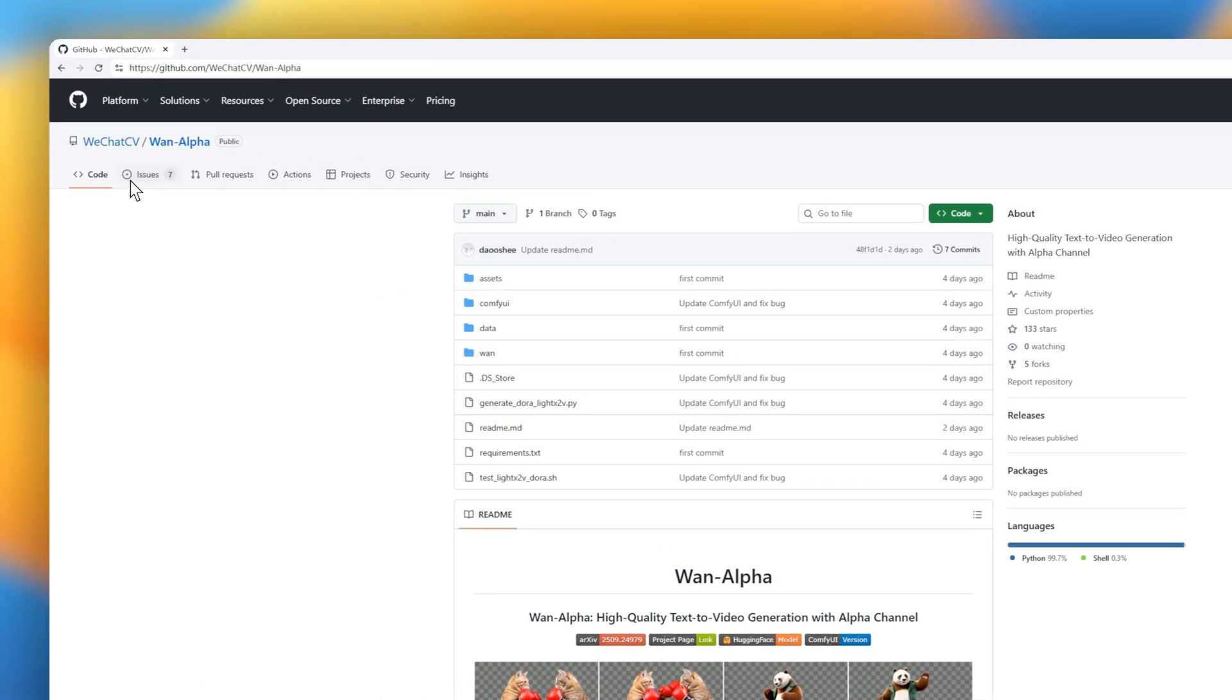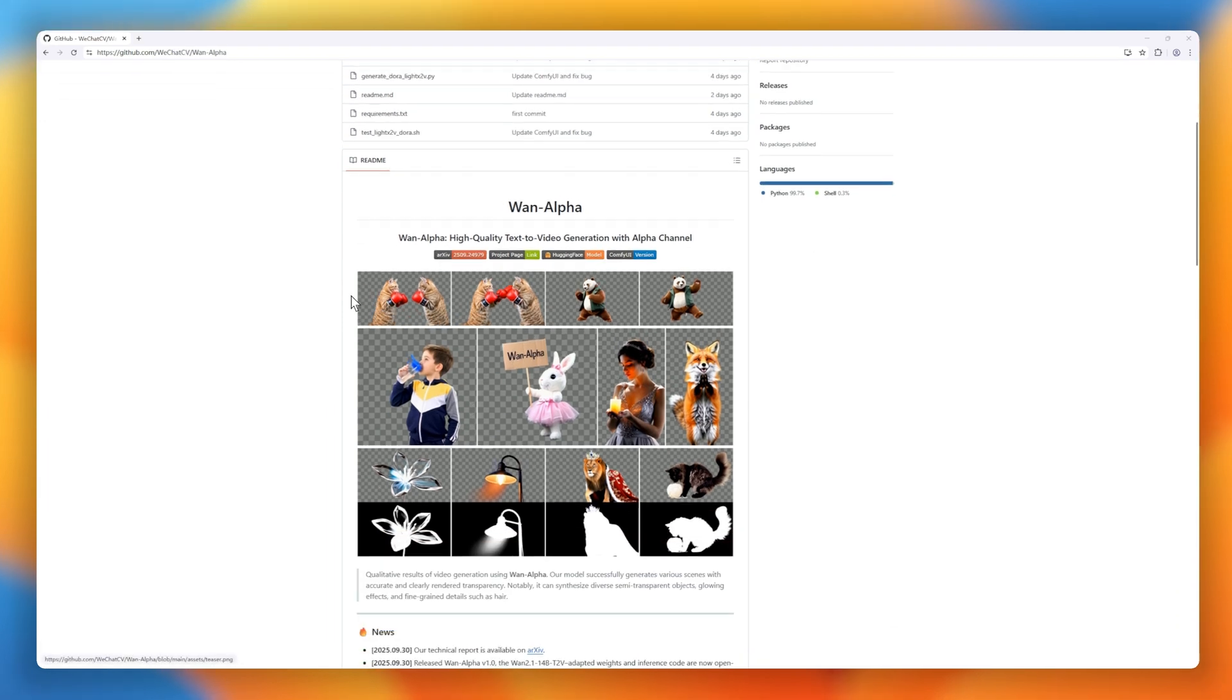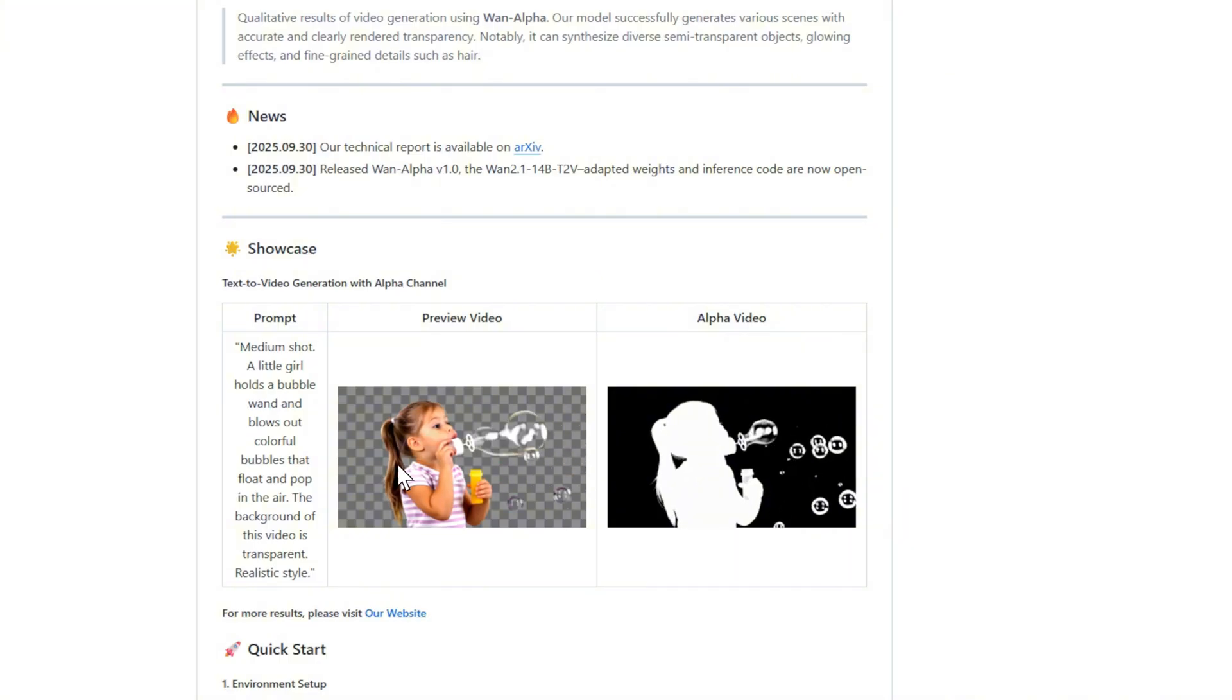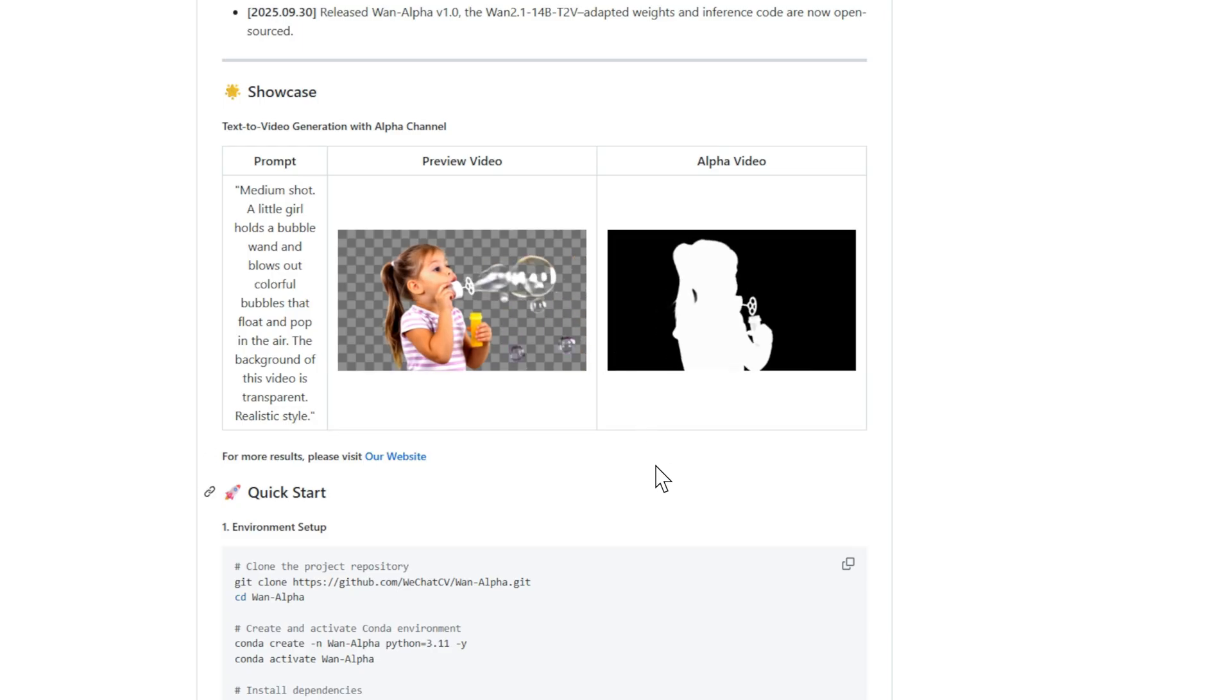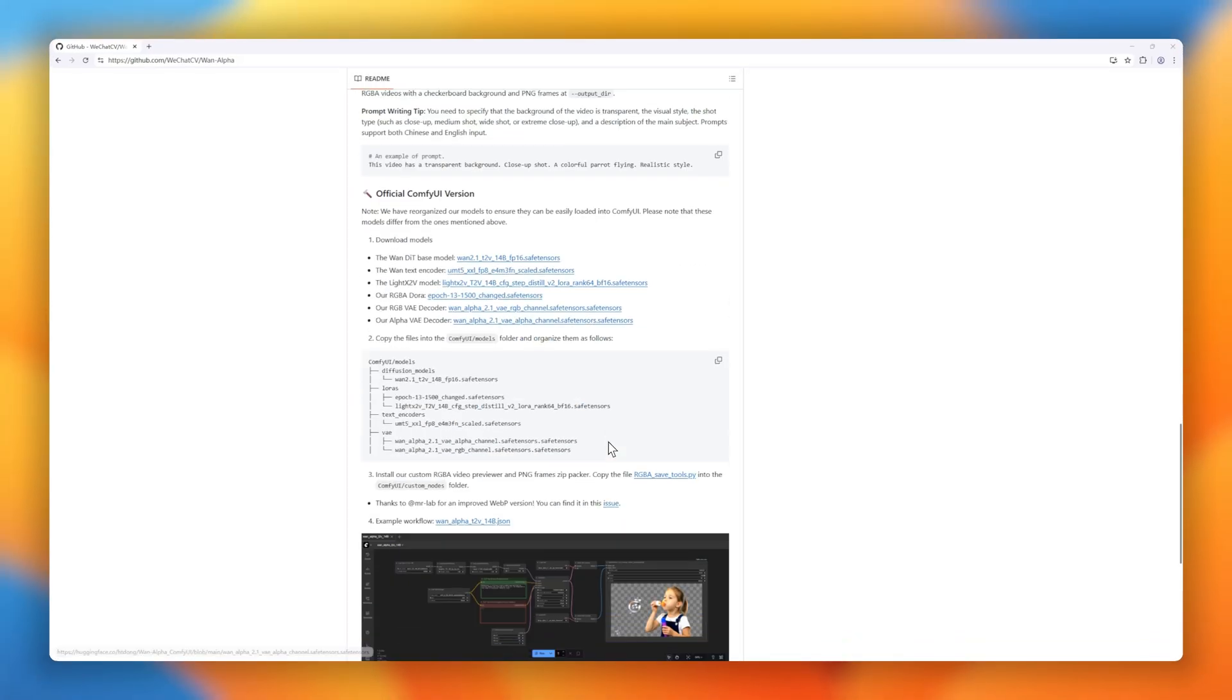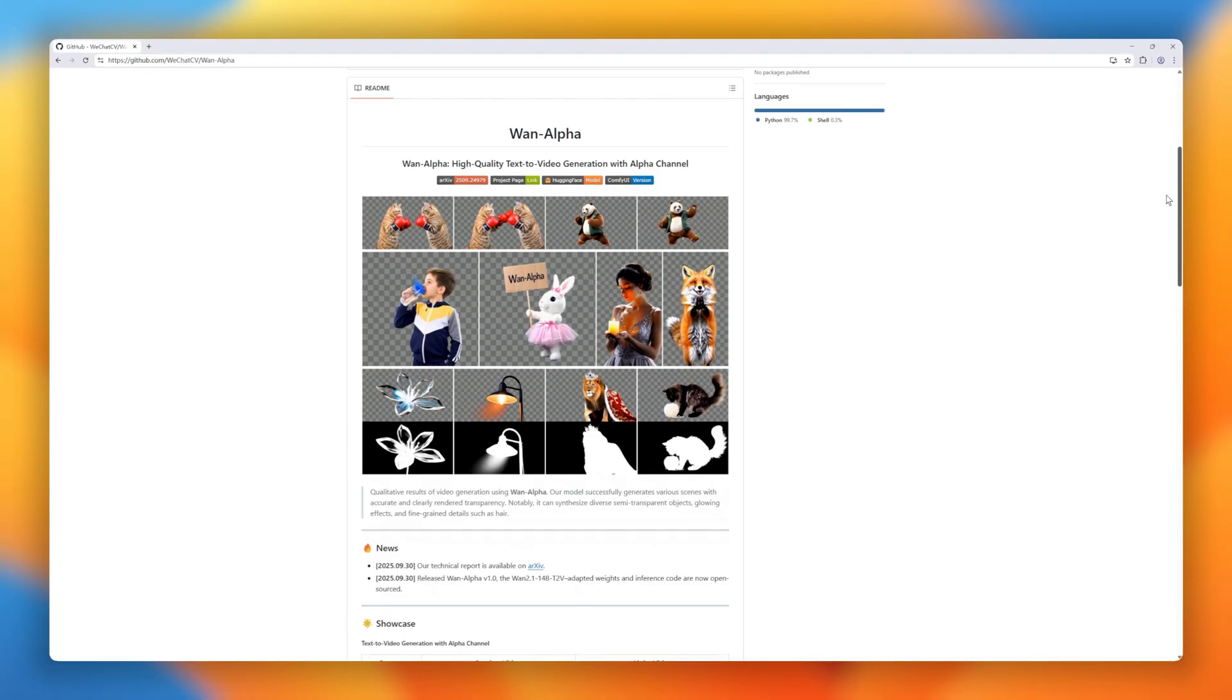Next on our list is Juan Alpha, a next-gen text-to-video model that takes generation to the next level with built-in alpha channel support. That means it can create videos with transparent backgrounds, making it easy to layer generated clips into any project. Juan Alpha handles semi-transparent objects, glowing effects, and fine-grained details like hair with remarkable clarity. This unlocks new creative workflows for animation, video editing, and VFX, where you can drop AI-generated scenes directly into your pipeline without tedious masking or green screens.